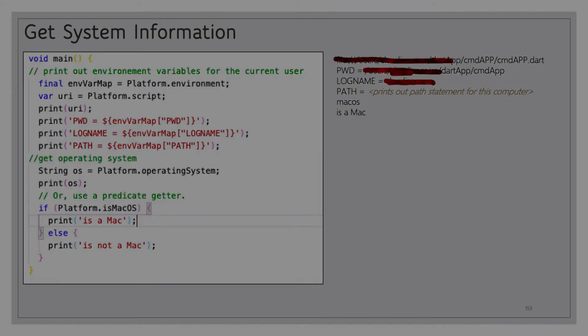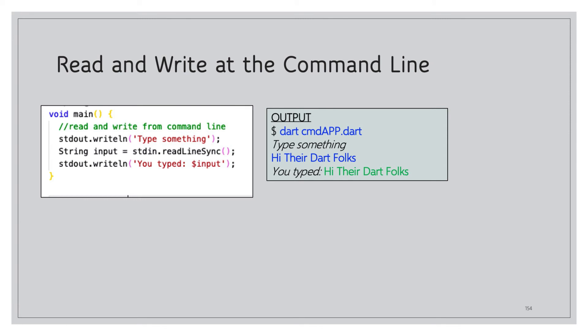We can also read and write to the command line. Using `stdout.writeln('type something')` prints a prompt to the terminal. Then `String input = stdin.readLineSync()` reads what the user types. We follow up with another `stdout` write using string interpolation to echo back what the user typed. When executed, it prompts 'type something', the user types 'hi there dart folks', and that gets printed back.